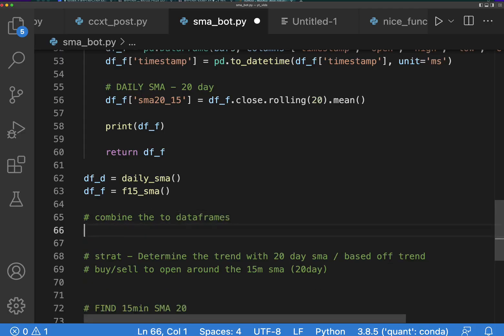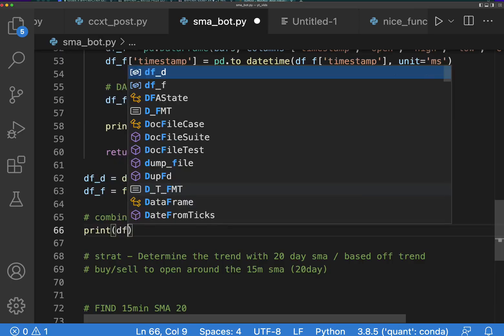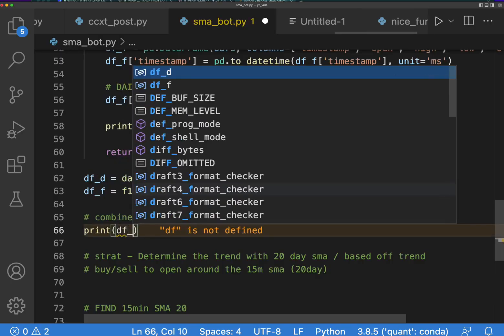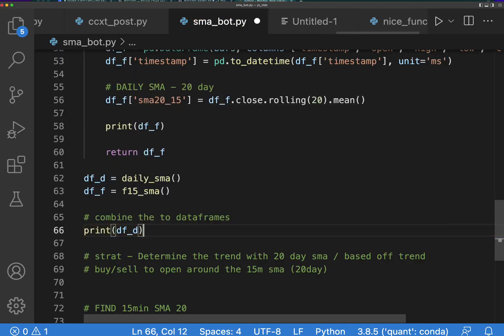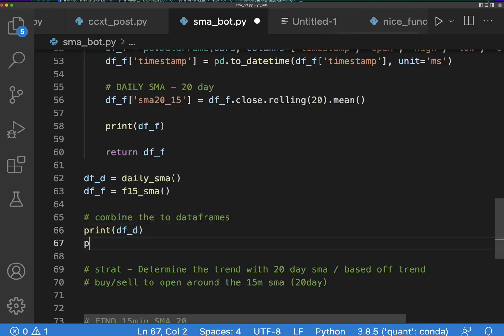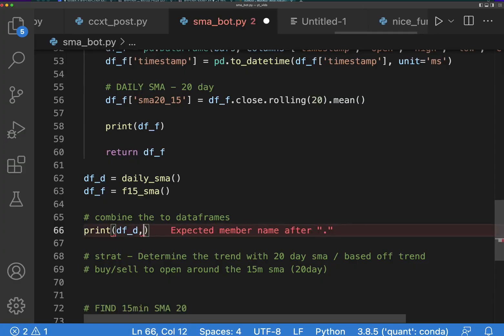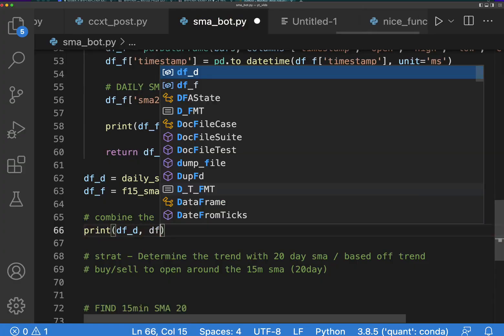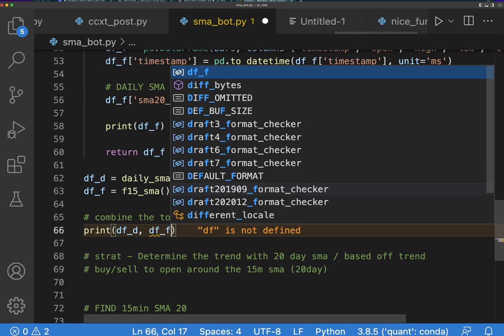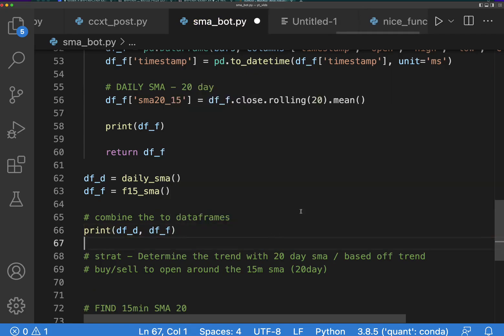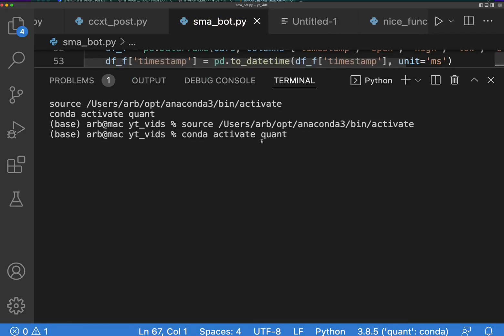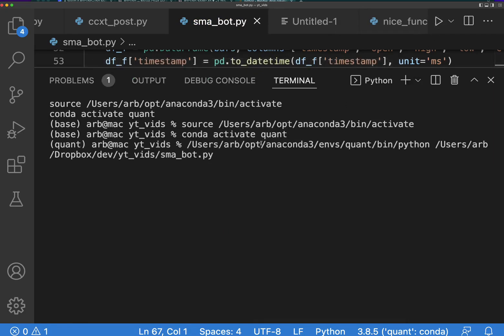Okay, so let's just make sure everything's working. dfd and print, comma dff. Okay, let's run this, make sure both of the data frames are out here.